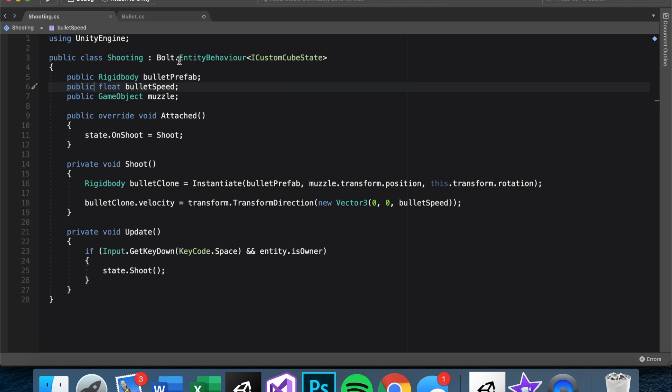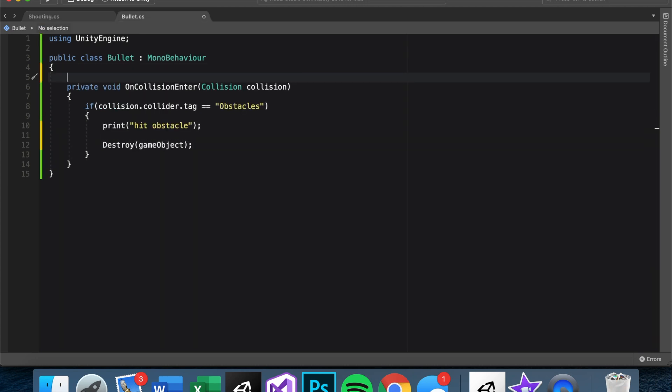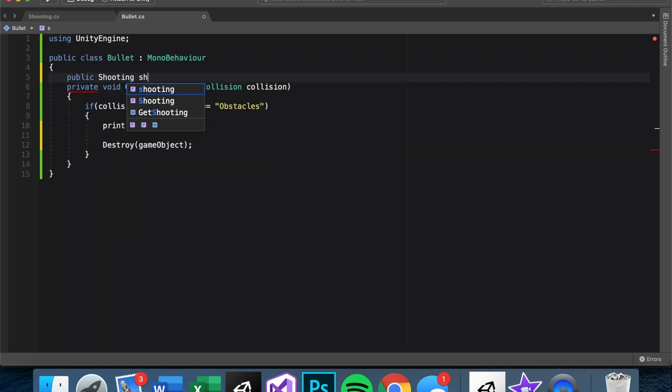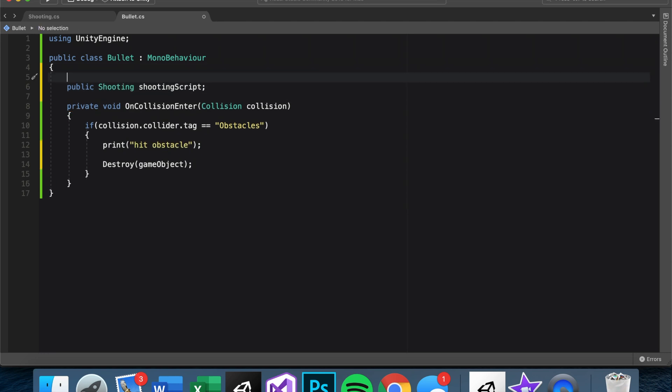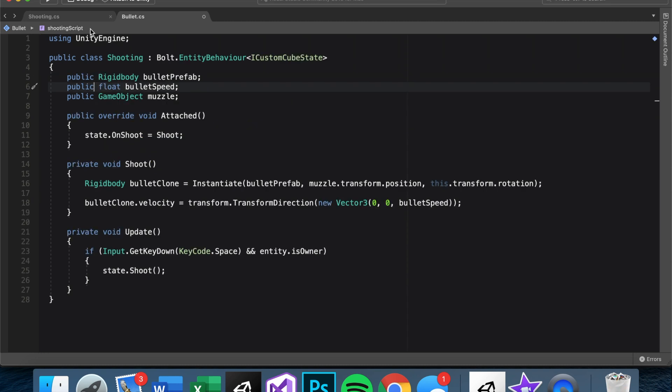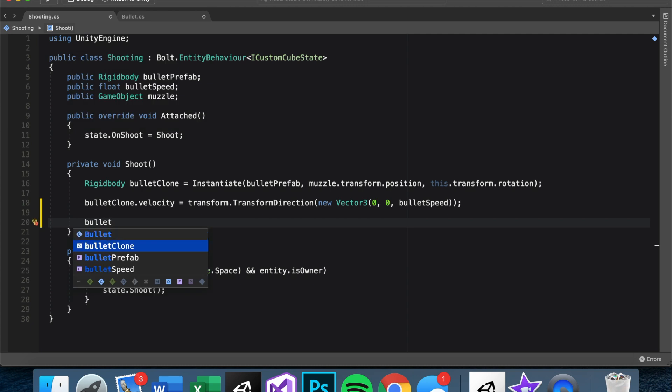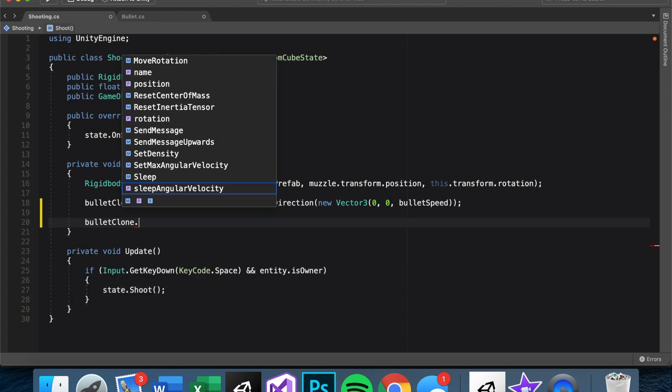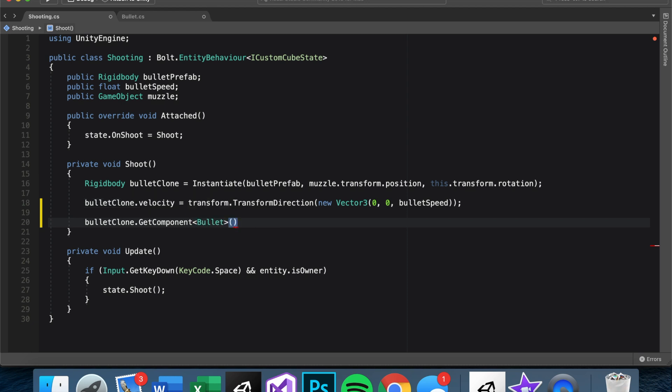Instead, we want to pass it on to the player itself and more specifically the player state itself. And with shooting a part of the state, a way we can do this is we make the bullet have a reference to shooting. So we can say public shooting shootingScript. And we can set it in the inspector, but something with Bolt you may want to know how to do is hide in inspector and then pass along a reference when it gets made. So what I mean, let's just do bulletClone dot GetComponent bullet. So now the bullet we just instantiated, we have a reference to the script itself. Dot shootingScript equals this.